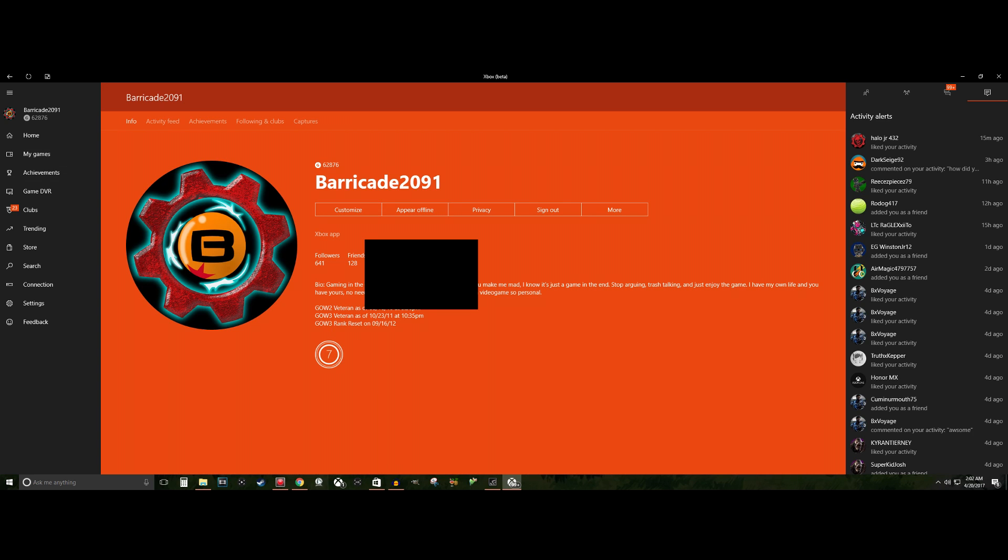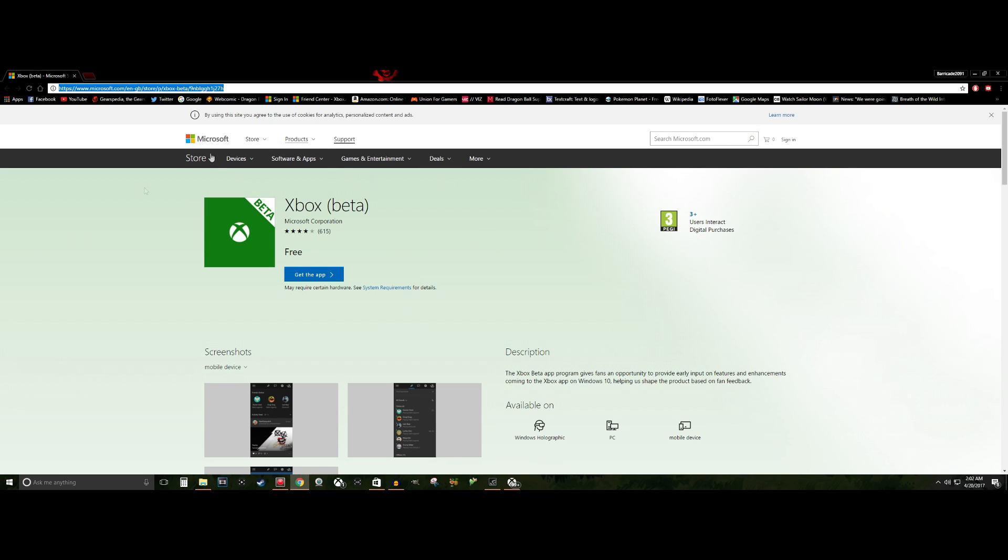All you need to do is simply go to this link right here. I'll put a link in the description. Feel free to go right to it. You go to this website, you'll see an app. They'll say Xbox parentheses beta. Simply download the application to your computer.